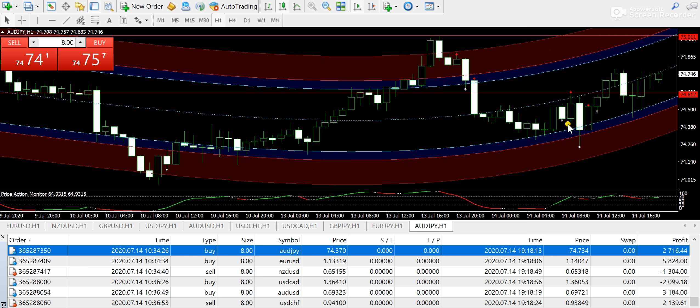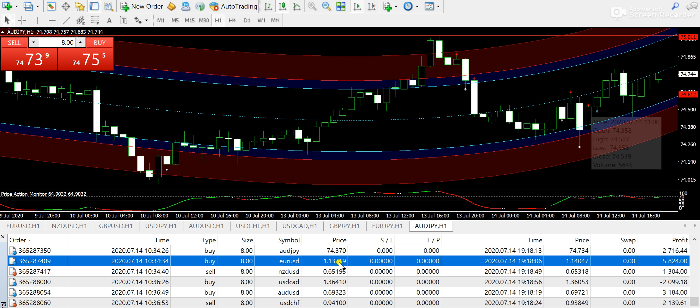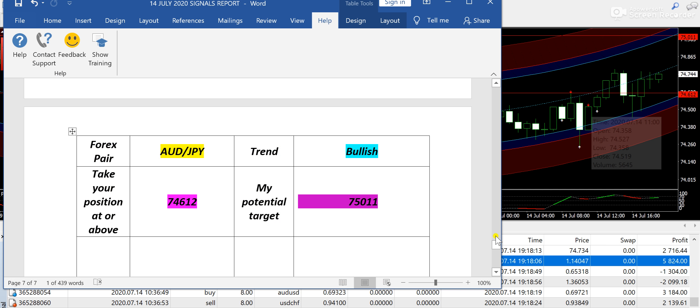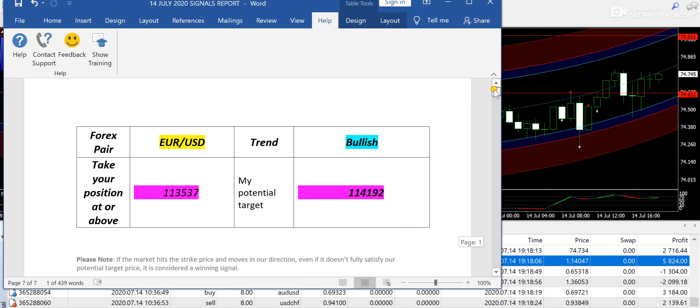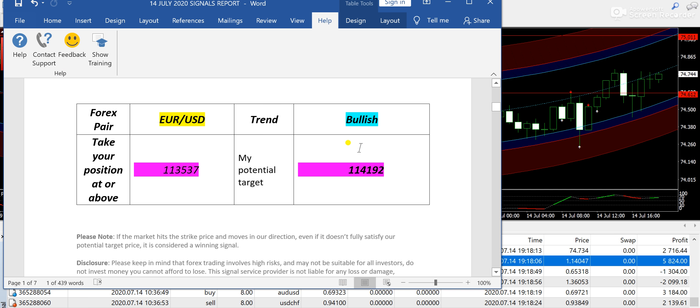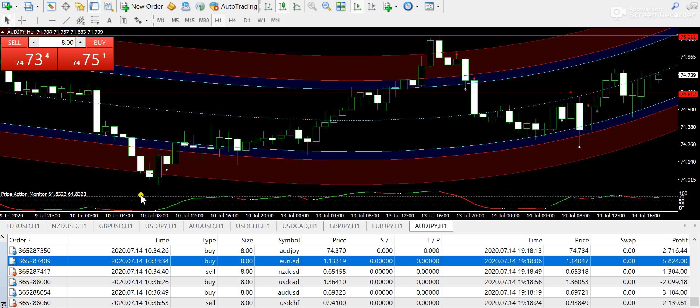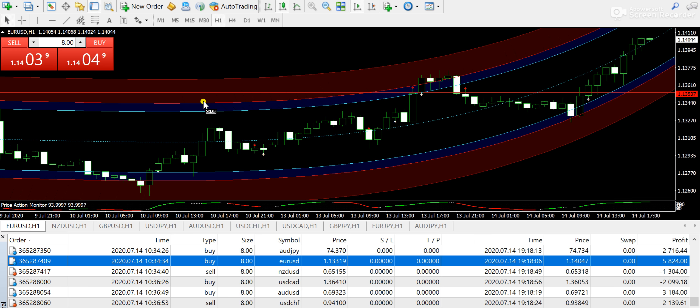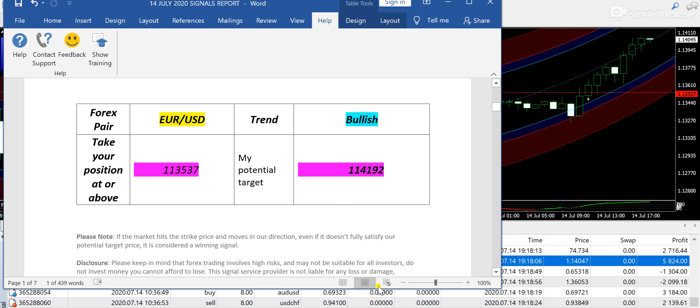If you've taken a buy position today on AUD/JPY, you must be in very good profit. Next, we have EUR/USD, that is the first signal of my signals report. You can set up pending orders using my signals. Now let me take you towards the chart.